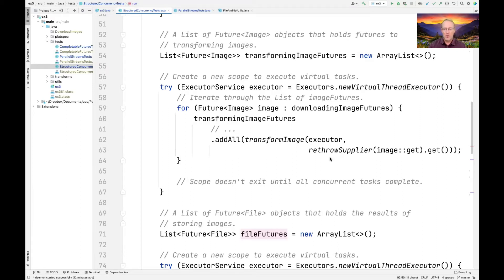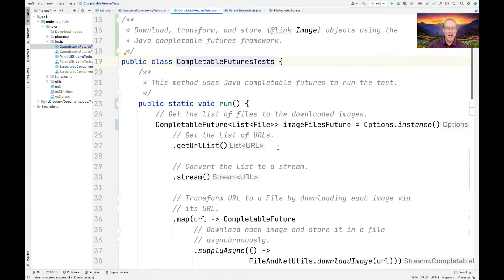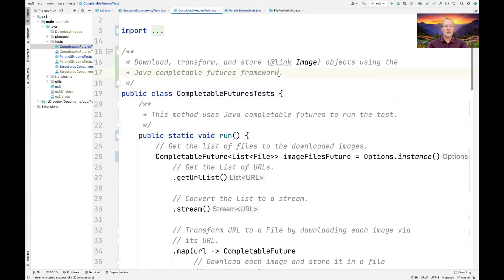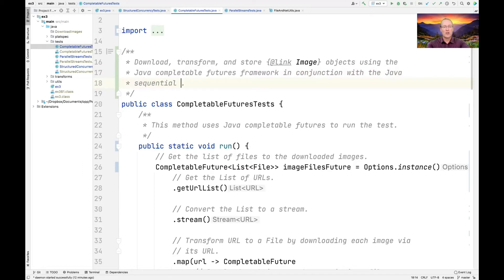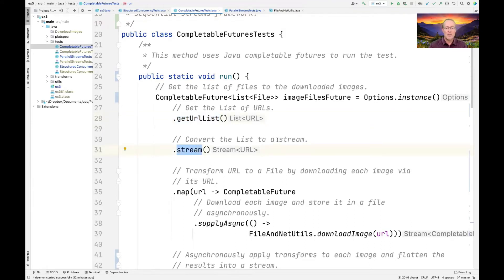The main benefit of structured concurrency is you don't need to understand functional programming or parallel streams. The last approach is completable futures. This comes later in the course, so I won't belabor it now, but this is how you could do the same computations. Interestingly, I combine completable futures with sequential streams — using the Java Completable Futures framework in conjunction with the Java sequential streams framework just to give the code some structure.